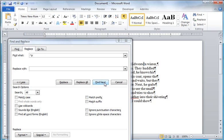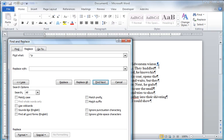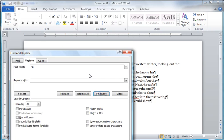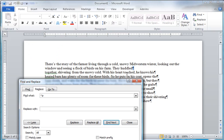And I'm going to find next. It finds that paragraph and I'm going to replace. And notice that it's doing it correctly. I'm going to replace.